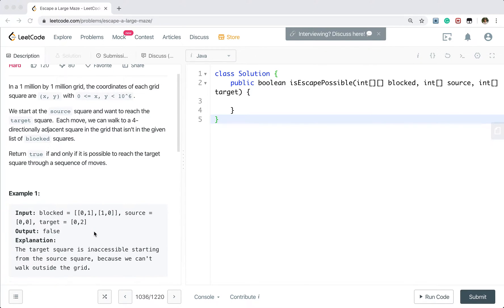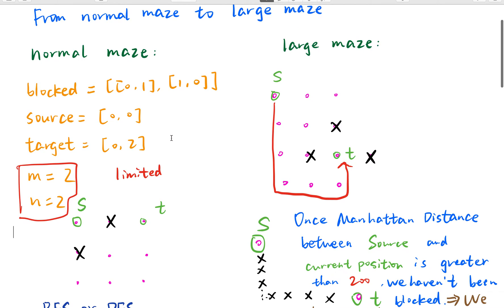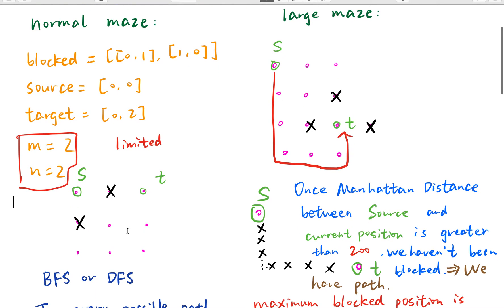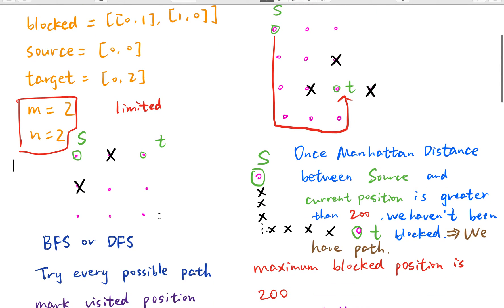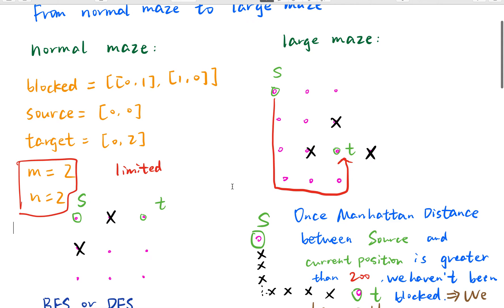This problem seems very familiar because we have solved normal maze problems before. We already know the number of rows and columns, and when they are relatively small, we can try every position to see whether there is a path from source to target. If we do a normal BFS or DFS, the time complexity should be O(m × n) if we mark every visited position. But if we use the same algorithm here, it will cause a time limit exceeded error.